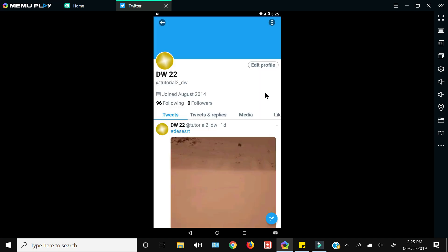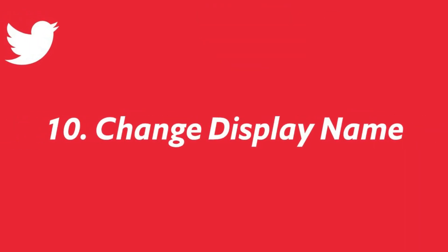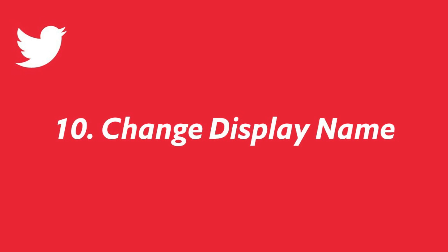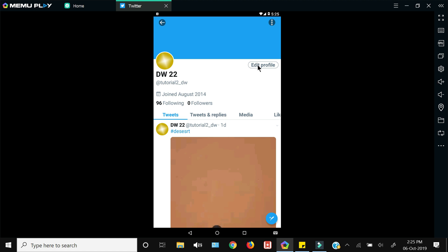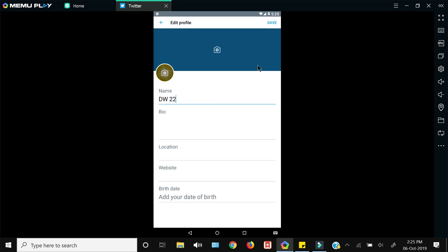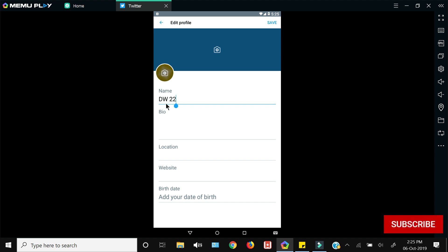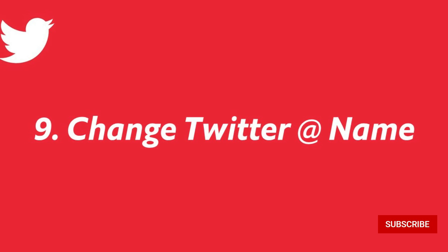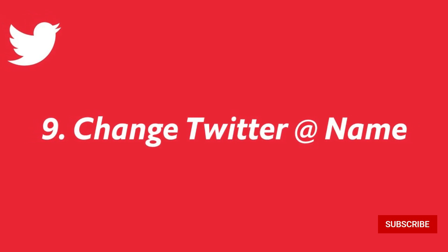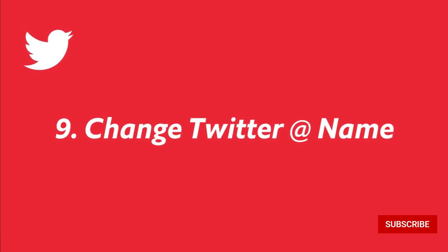The first tip is how to change the Twitter display name. For that you need to go to your Twitter profile and then click 'Edit Profile', and from here you can change your Twitter display name and click save. That's it.